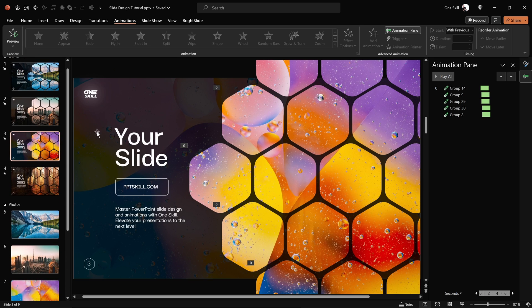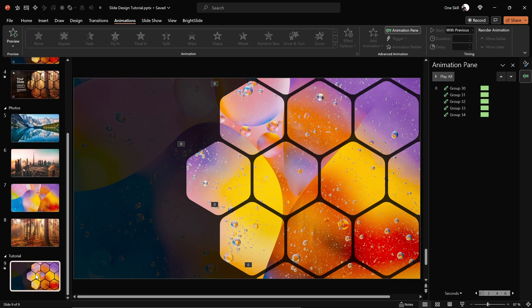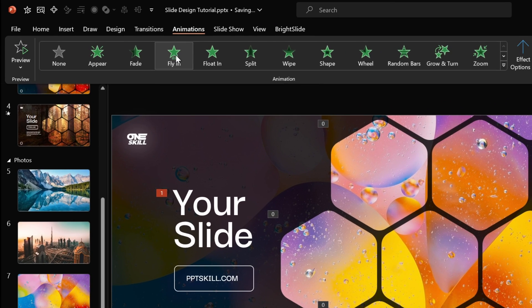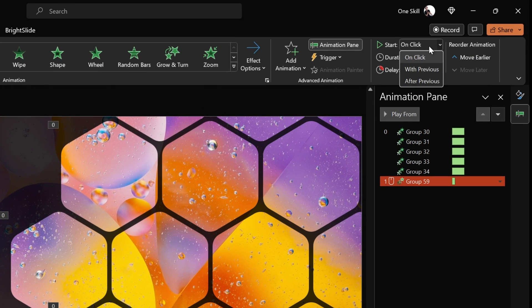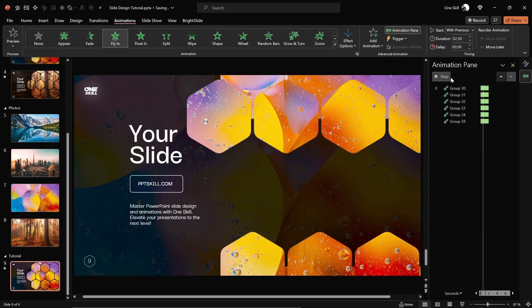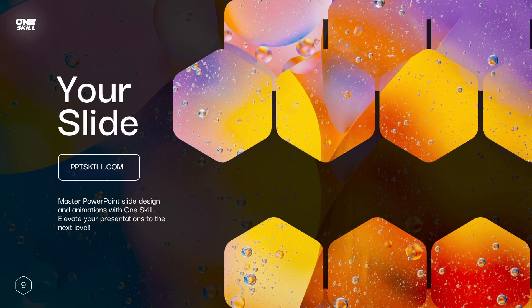Next let's complete the slide design by adding text boxes. Copy the logo, text boxes, and slide number from a previous slide and paste them into our slide. Add the Fly In animation to the grouped text boxes — direction From Left, starts With Previous, duration two seconds. This time use the Bounce slider with one and a half seconds for the bounce effect. The result: hexagons fly in softly while the text boxes bounce in — super duper awesome, easy peasy lemon squeezy.